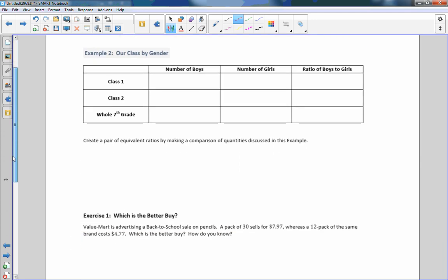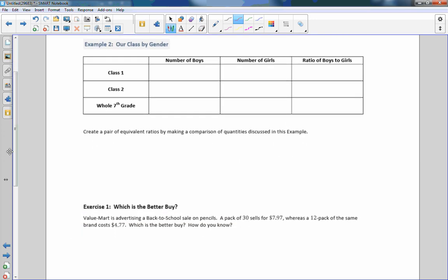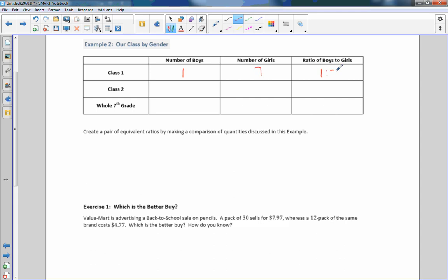Example two, our class by gender. So I have two classes for Math 7. And my first class there is one boy and seven girls, so the ratio of boys to girls is one to seven. The second class has five boys and eleven girls, so that is a ratio of five to eleven. The whole seventh grade, let's just assume these are all seventh graders. Let's just use my two classes and assume that's the whole seventh grade. So then all we're asking is number of boys would be six, number of girls would be eighteen, and therefore the ratio of boys to girls would be six to eighteen.